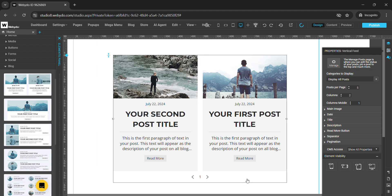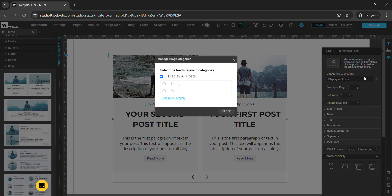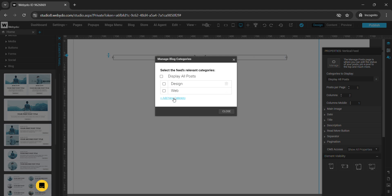To design this blog element, we have a properties panel. In this properties panel we have a manage option available to manage this blog. Here we have a categories to display option — you can display these blog posts in different categories. You can use the default categories like Design and Web, or you can add new categories from here — we have an option to add new categories also.